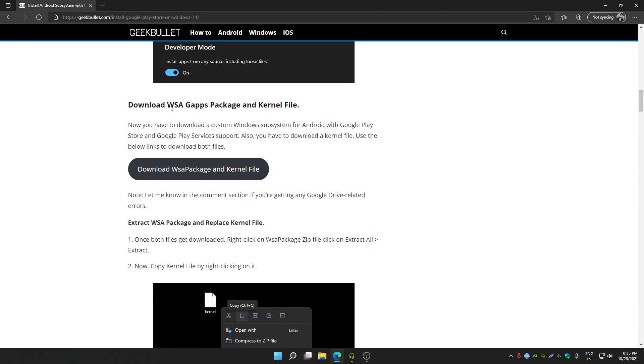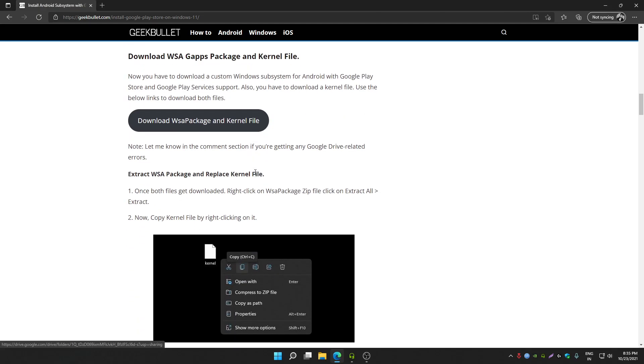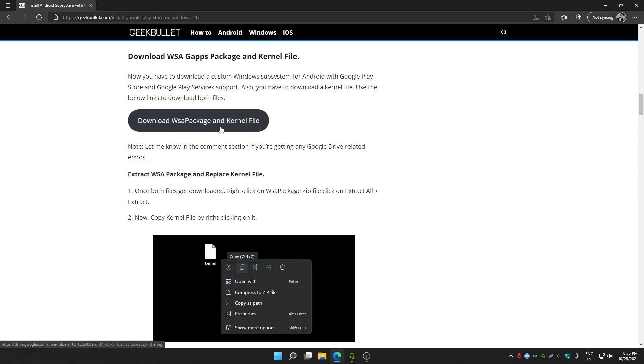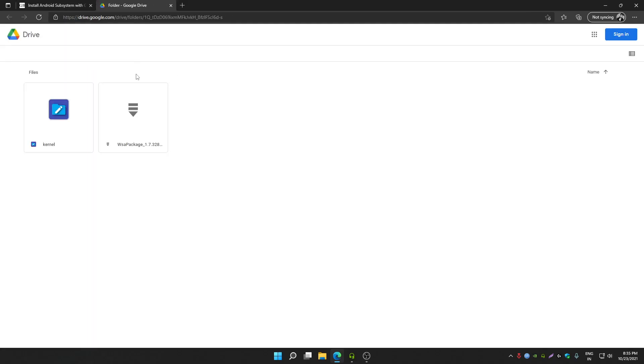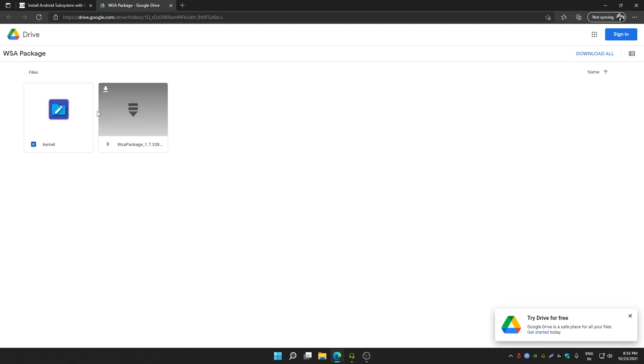After that, you have to download WSA GAPPS package with kernel file. This is not an official WSA package. It's a custom made WSA package with GAPPS support so that you can install Google Play Store and apps in it. You can open this link and I have uploaded both files on Google Drive, so you can download it from there.